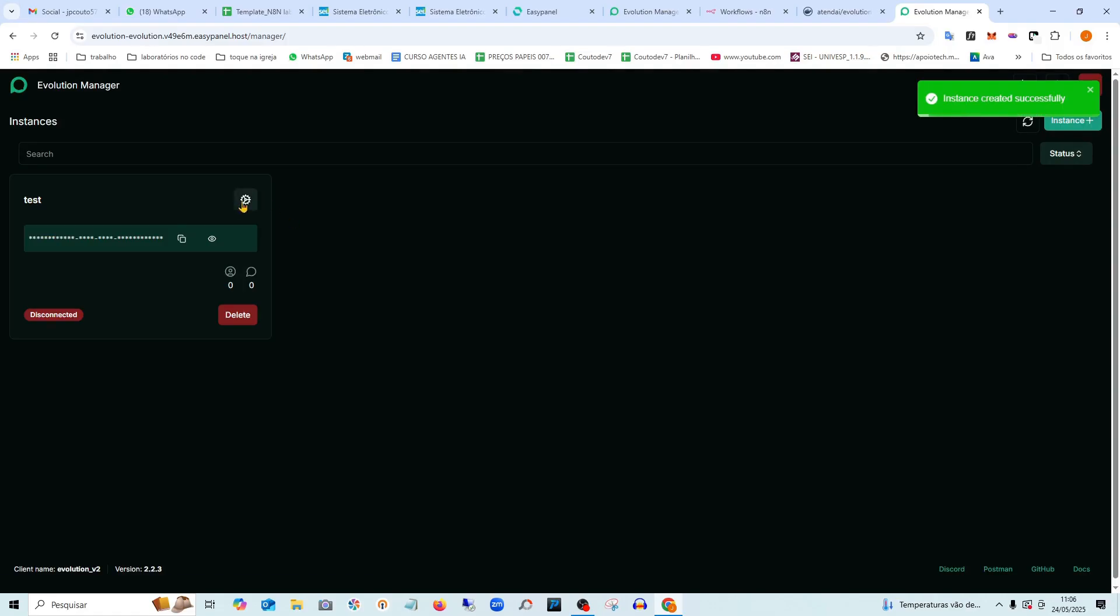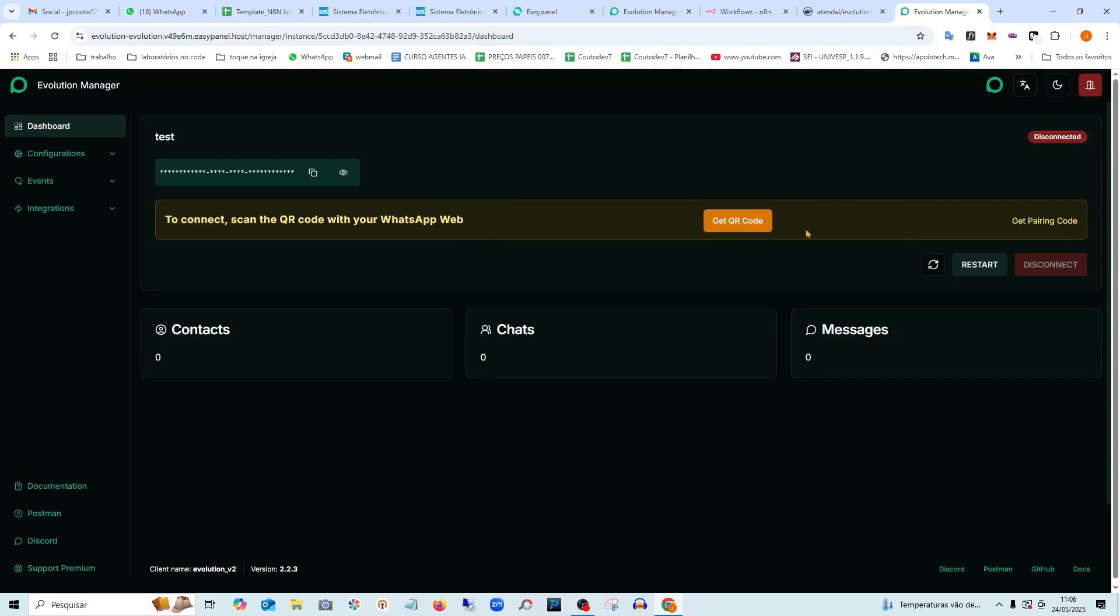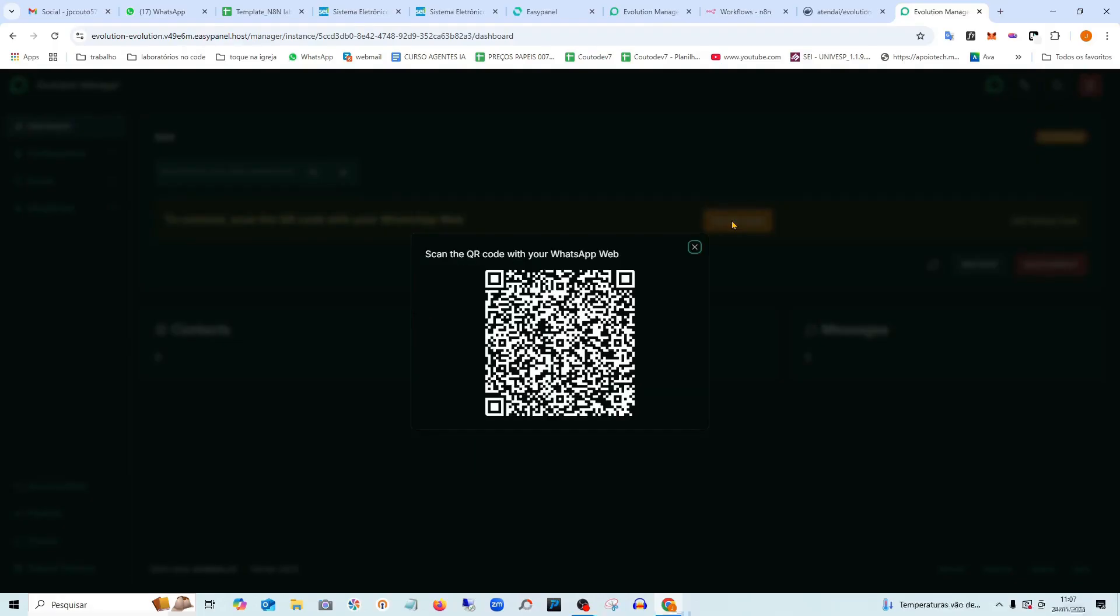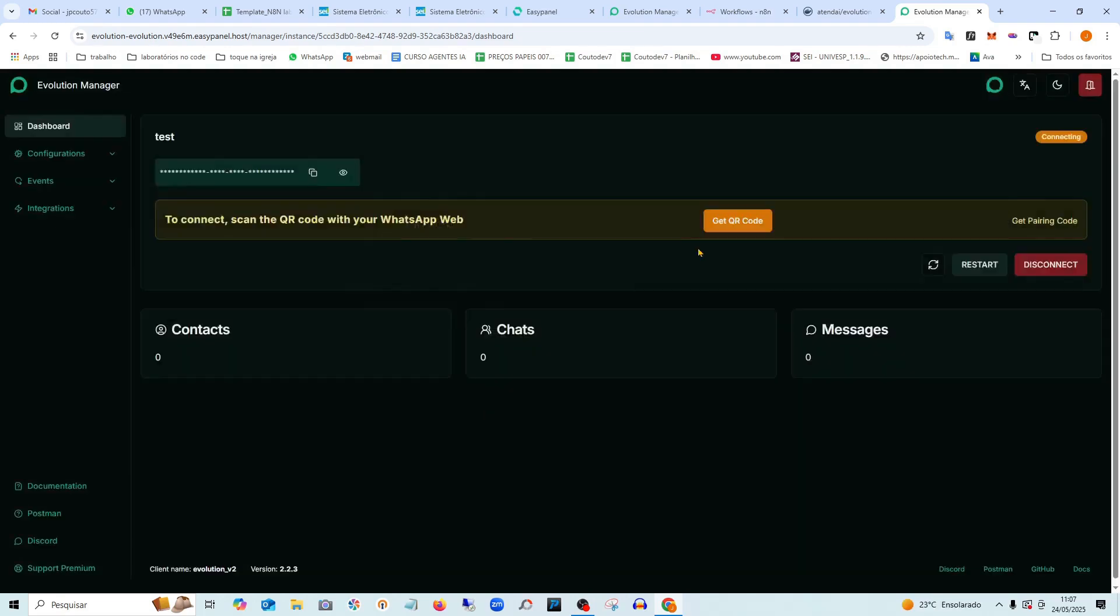Now you need to make the connection. So you're going to open your WhatsApp, go to the three dots on the side at the top and select link devices. And connect device. Then you're going to ask it to generate the QR code here that connect devices on your phone and scan this QR code.